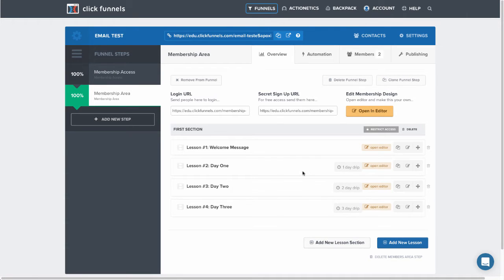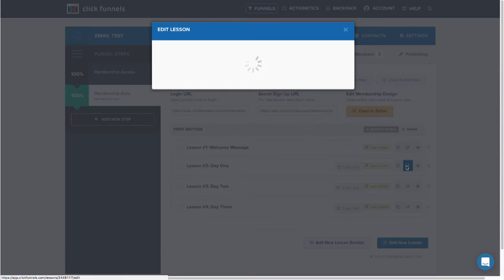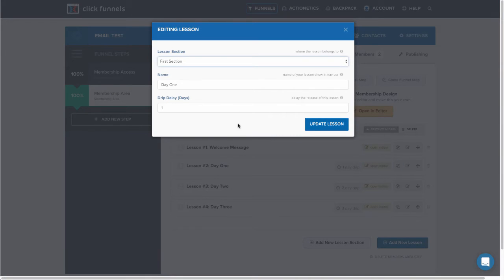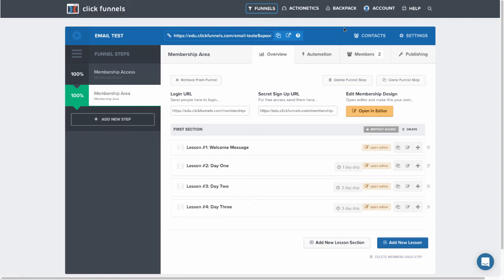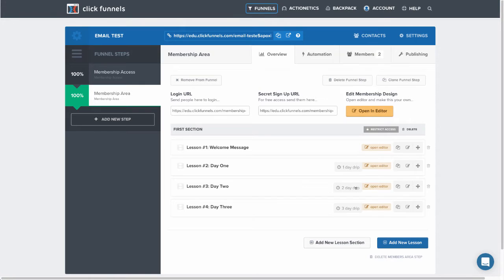However, each consecutive lesson is set to an increasing drip delay. This one is set to one day, so they'll have this one the next day after they get access to the membership area. This one is set to two days, so that would be two days after they get access to the membership area, and this one is three days.